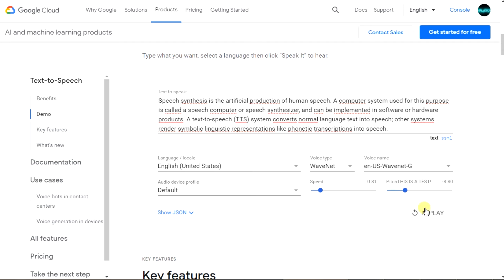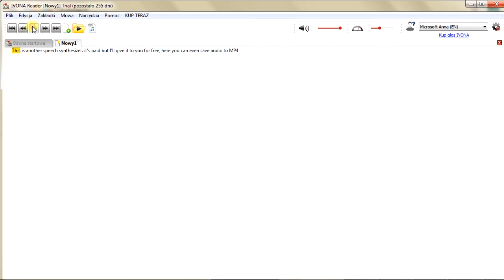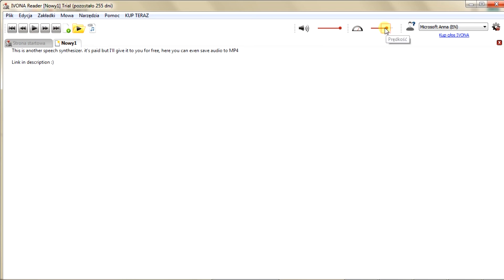Now I will show you the second program. This is iBona — download it, link in the description. This is another speech synthesizer. It's paid, but I'll give it to you for free. Here you can even save audio to MP4 — link in description.